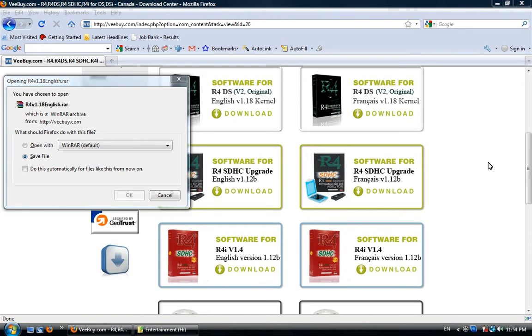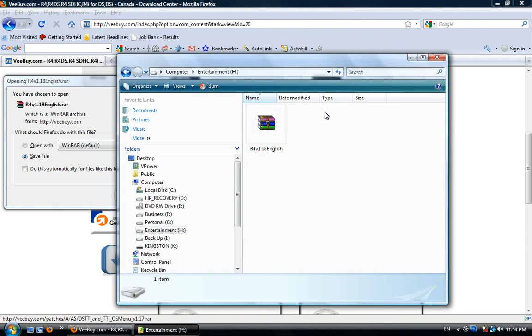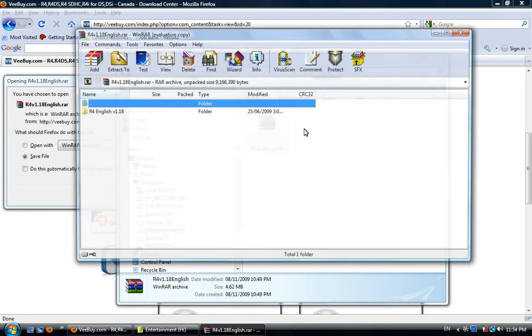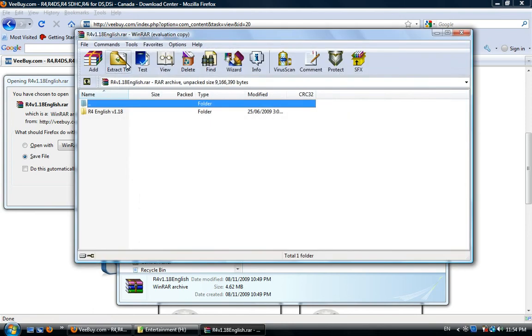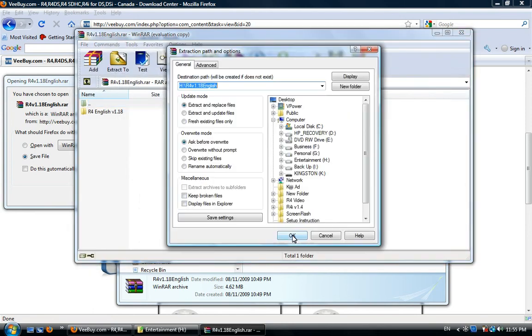Now you need to use WinRAR to extract the files. If your computer already has WinRAR, double-click on the zip file we just downloaded. Click on extract to, then click OK.